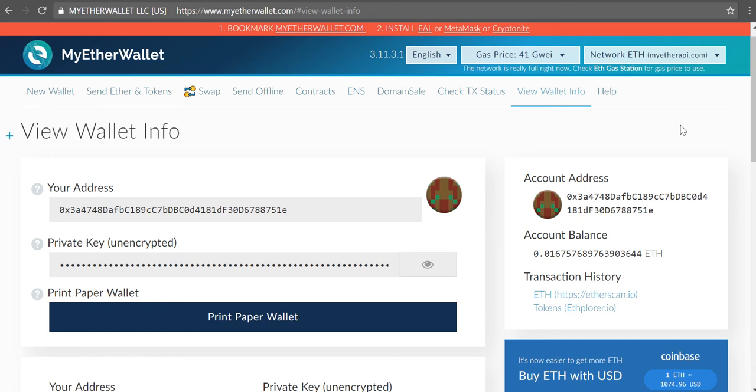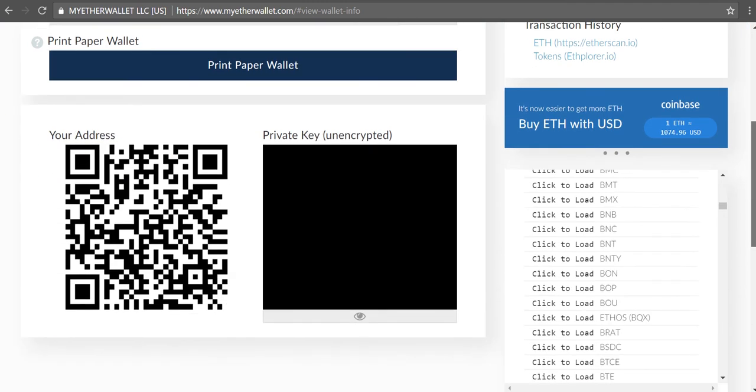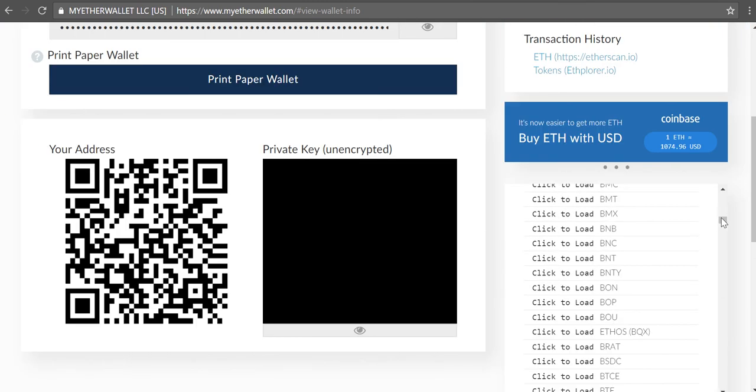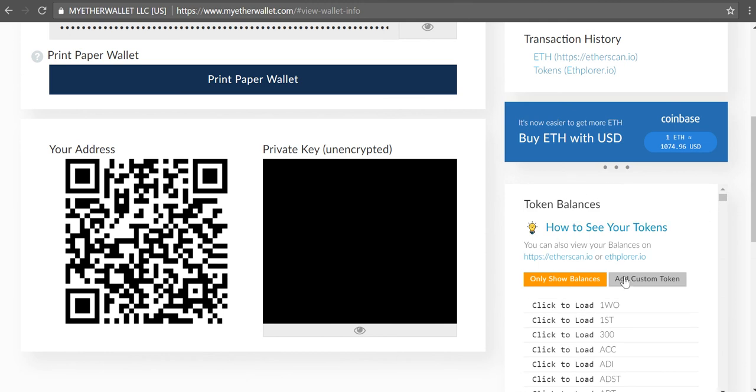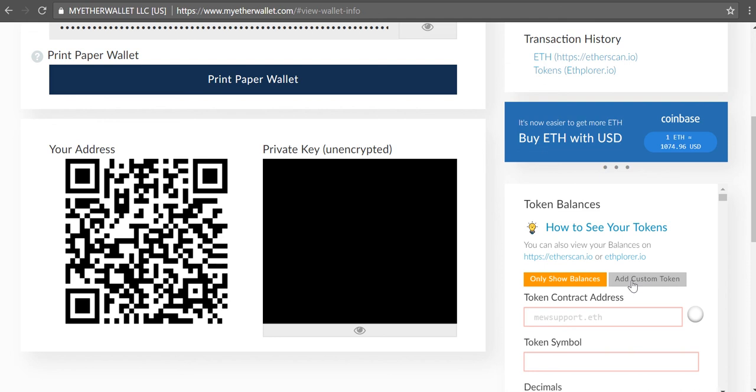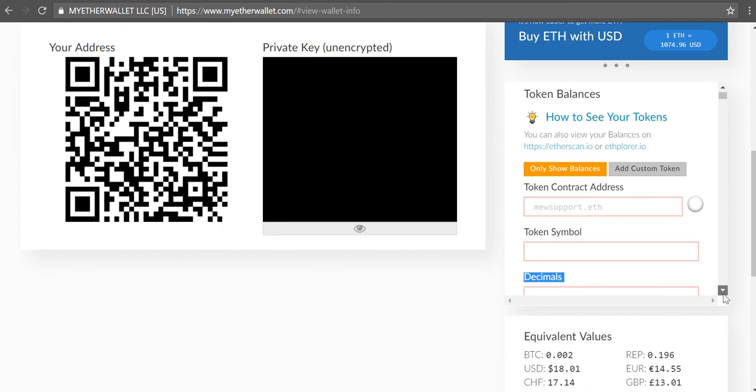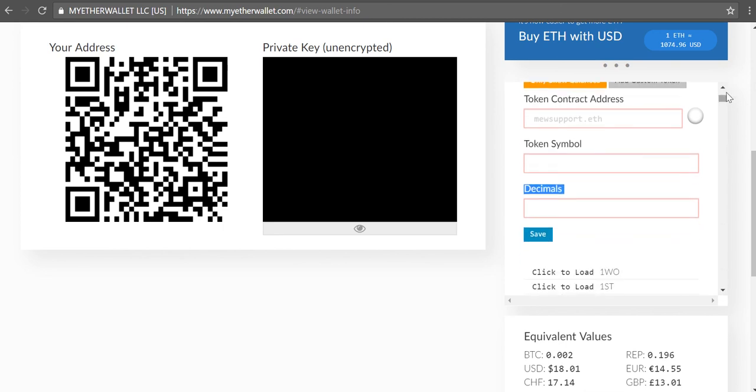The first thing you need to do is make sure you're logged into MyEtherWallet. So I'm already logged in and once you get to the home page, you scroll down and I scrolled up on this little widget here to see all my different token balances. You click on add custom token and you'll see that it's asking for the token contract address, token symbol and decimals and then you can save.